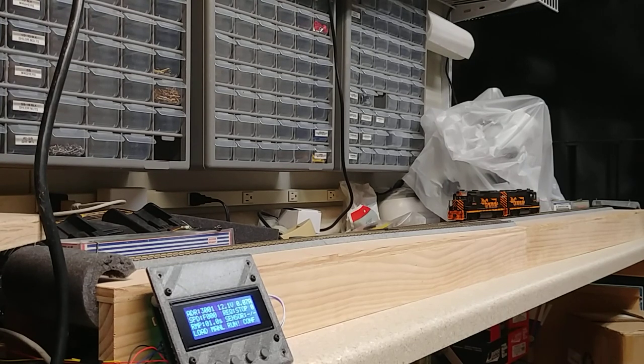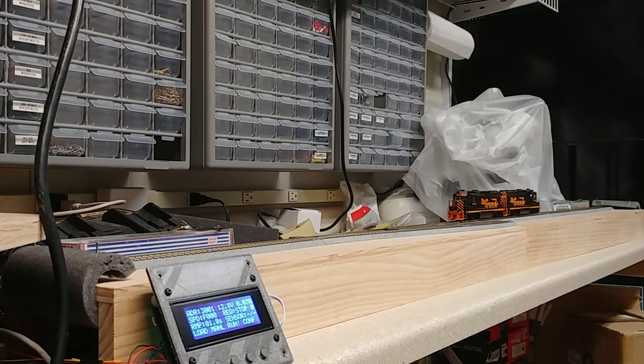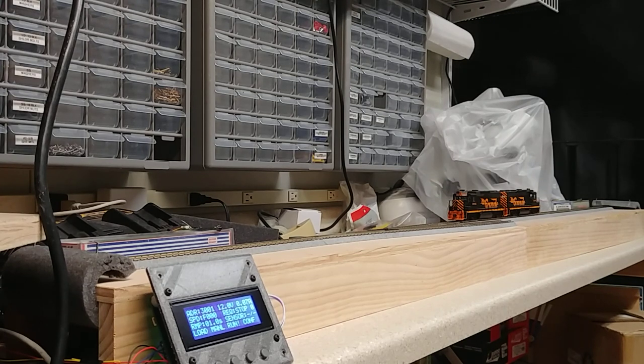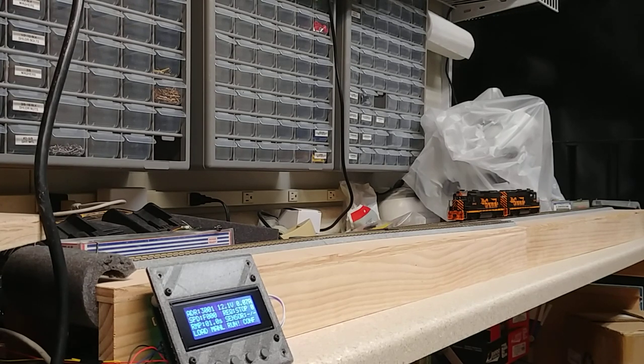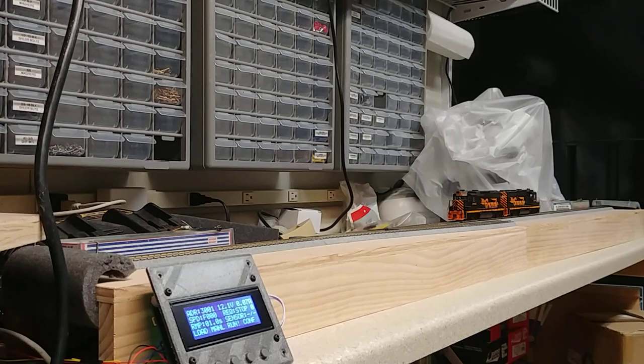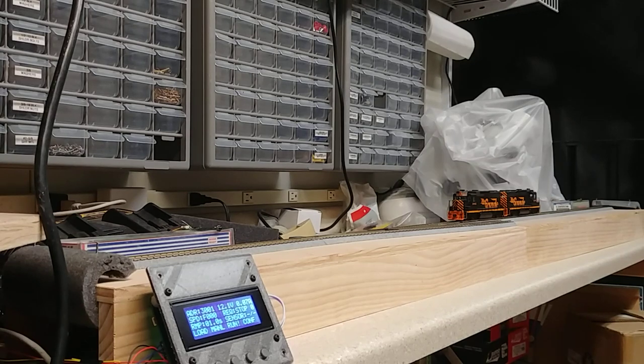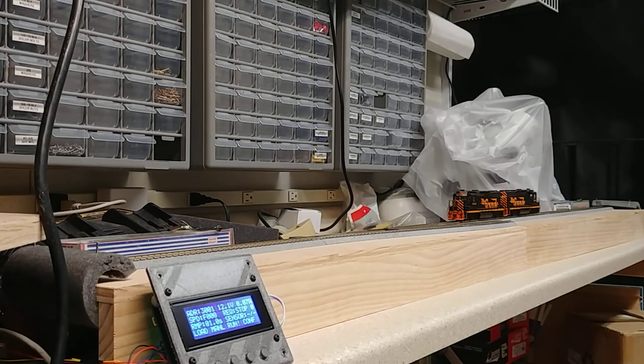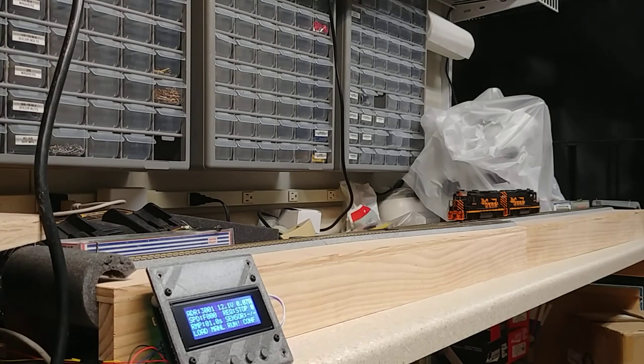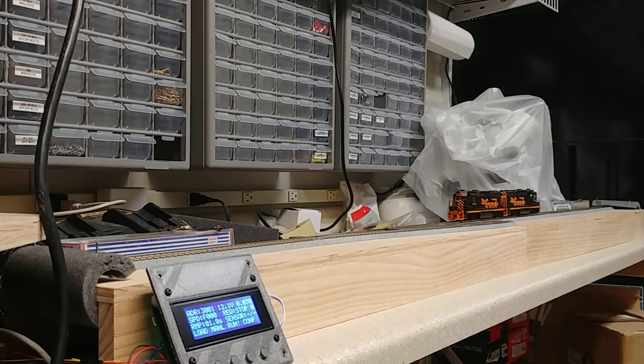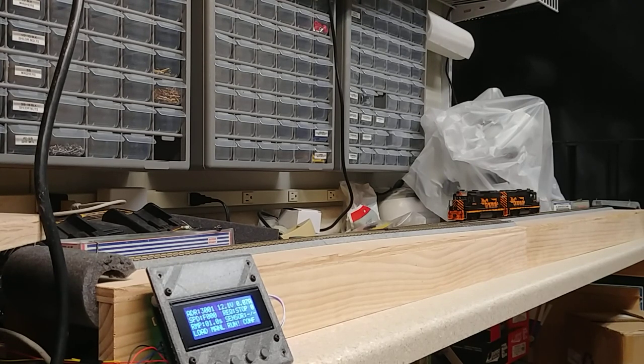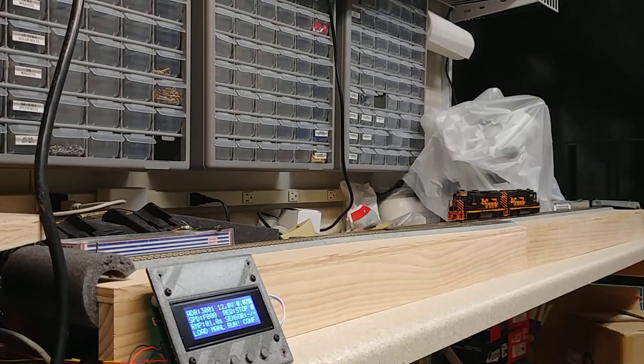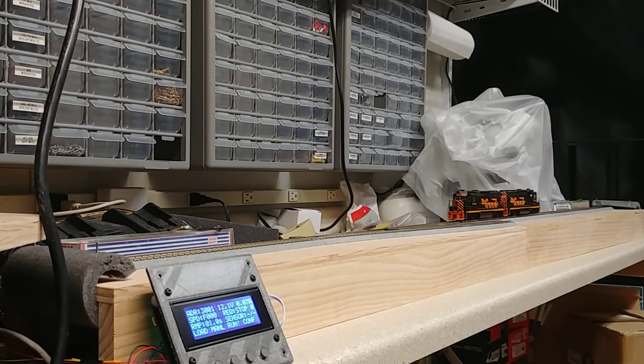Years ago, to operate a demonstration layout that Michael and I took to the St. Louis Railway Prototype Modeler meet, we came up with this thing called the DCC Reverser. Really what it was, was an Arduino and a motor shield and an LCD shield all stacked together to control a locomotive to run between two endpoints.